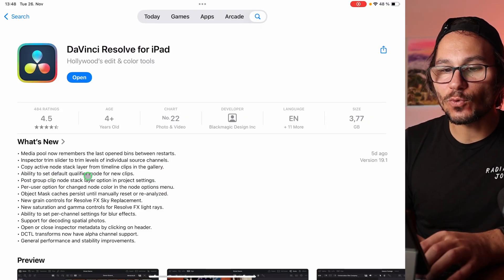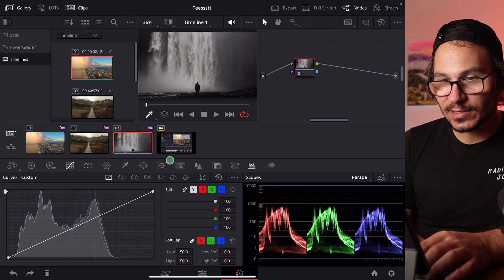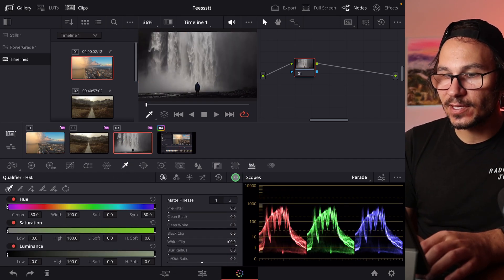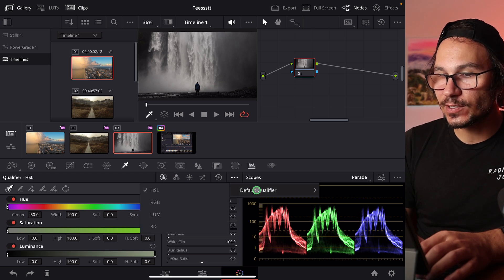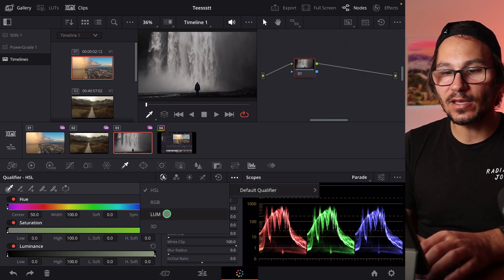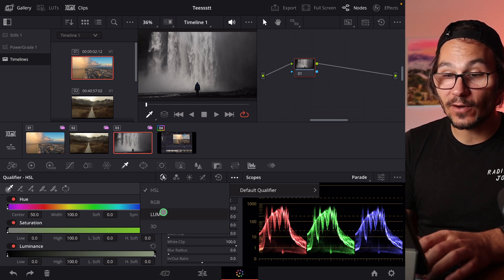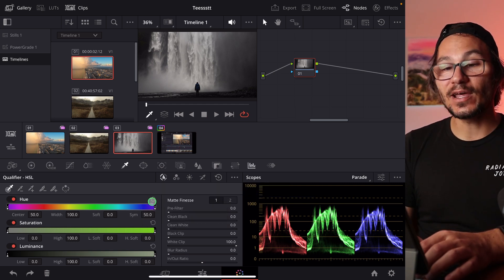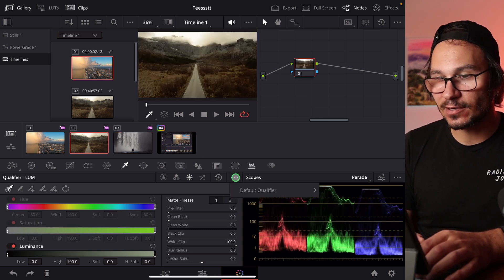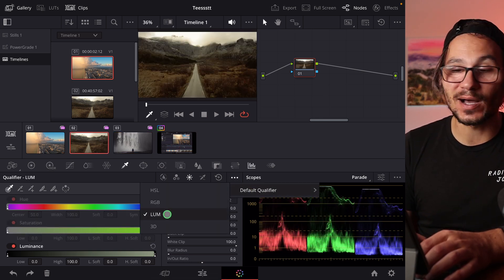Next: ability to set a default qualifier mode for new clips. Under the Qualifier tool, click the three dots to see the default qualifier — currently HSL. We also have RGB, Luma, and 3D. Previously, every new clip would default back to HSL and you'd have to change it. Now you can set your preferred qualifier — for example, Luma — as the default for all new clips.